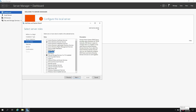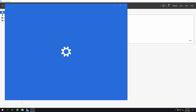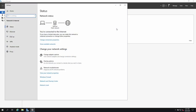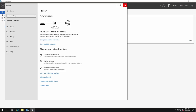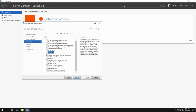Right-click on the network icon and go to Open Network Settings. Go to the status and check the adapter properties.